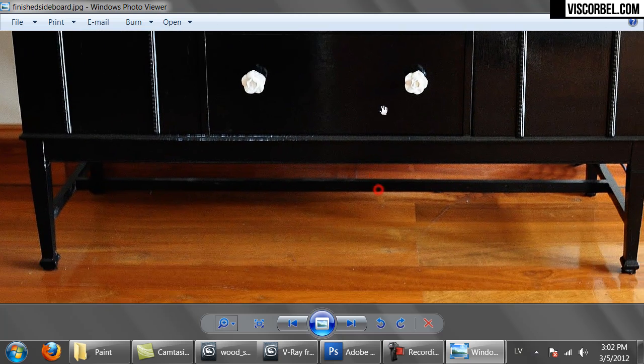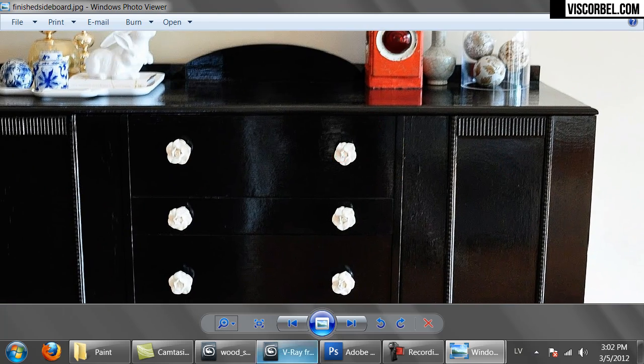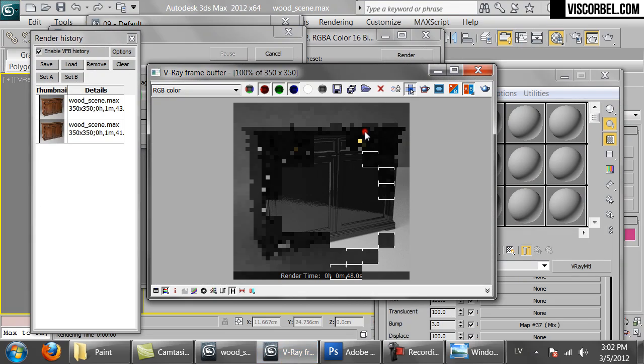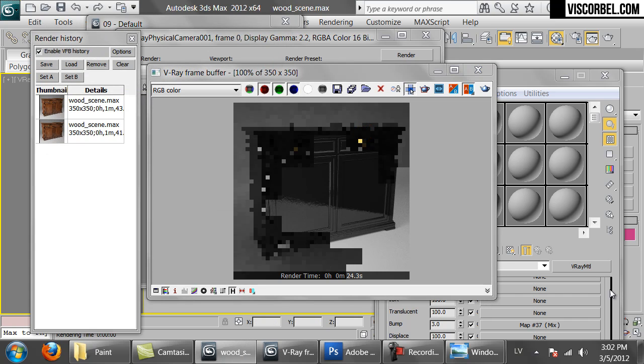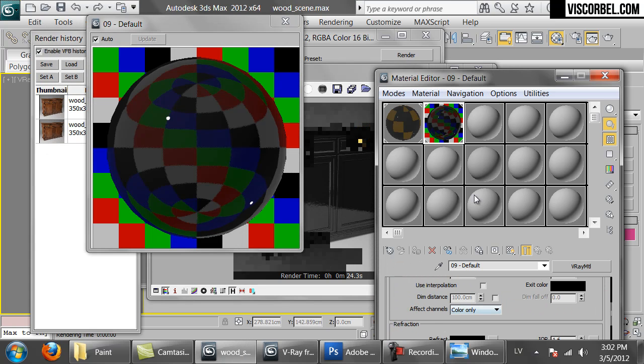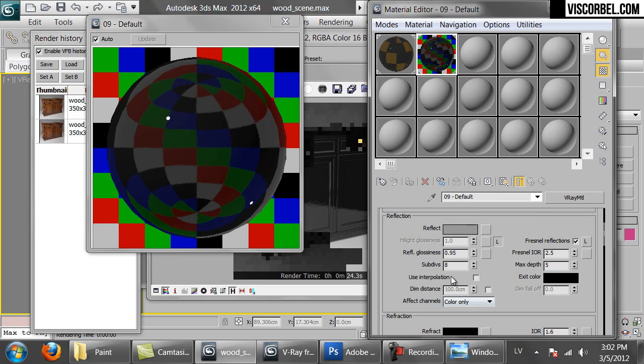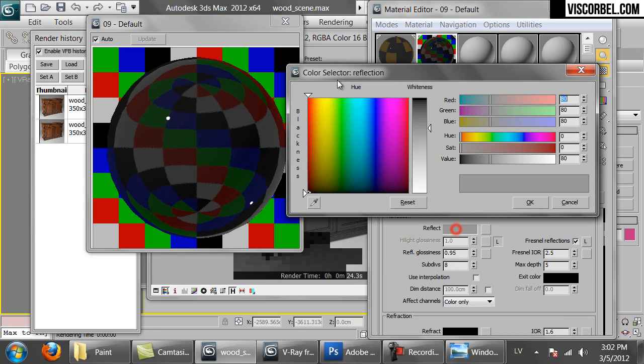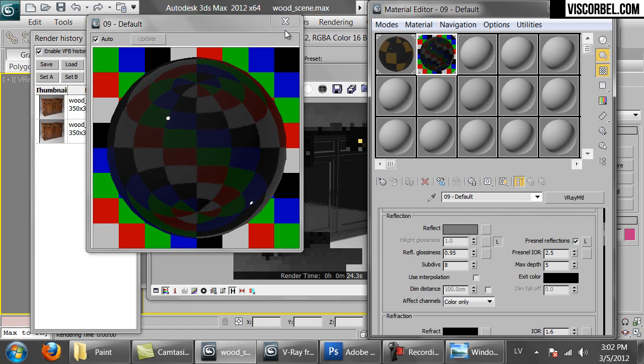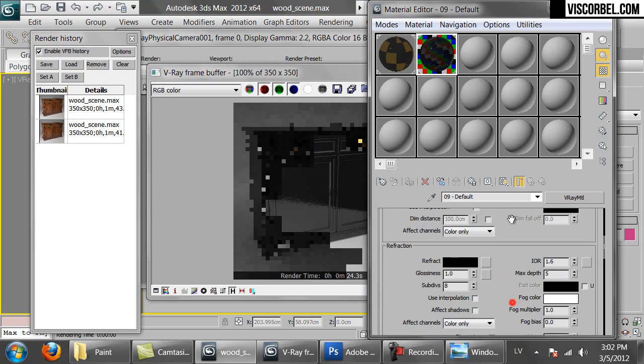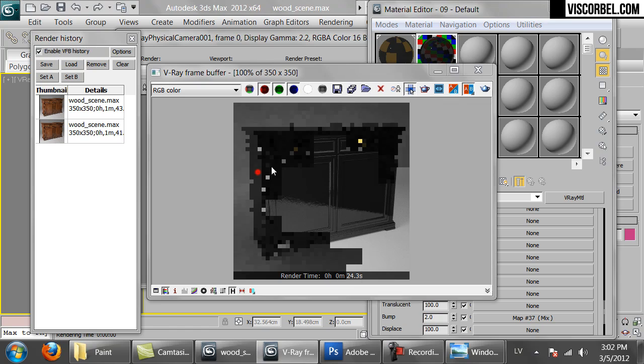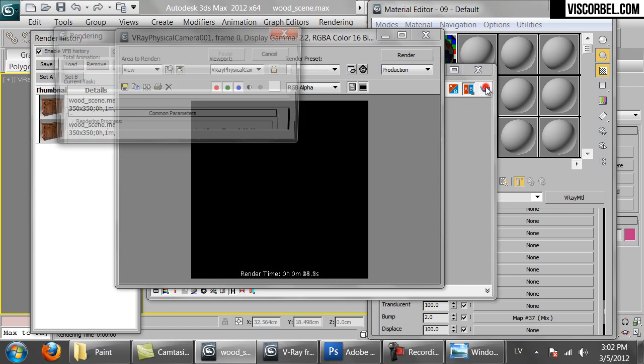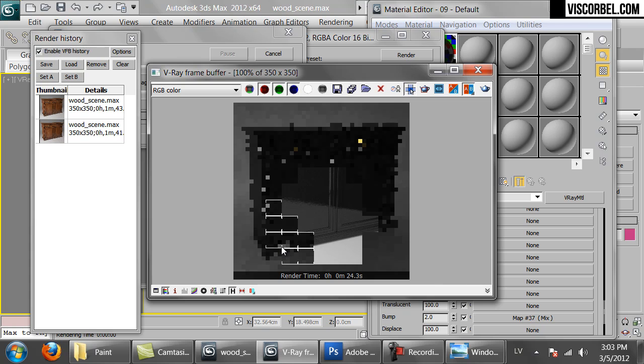Maybe the reflections are a bit too strong. Let's make them a bit weaker by reducing the reflect color brightness. Let's try 50. Let's set bump back to 2. So that's a pretty basic paint material here.